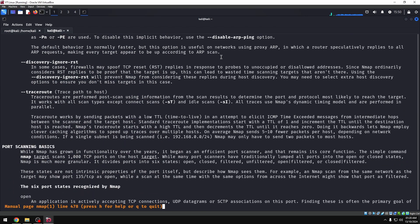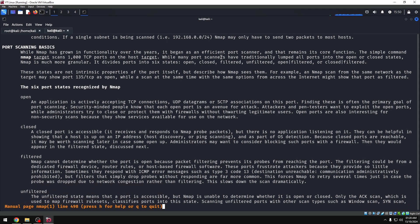Let's scroll down. Actually, I don't have to read everything. You can open it and read through it. There are no important scan types to miss. Port scanning is basic. While nmap has grown in functionality, there are 1000 common ports. The top 1000 ports are scanned by default.